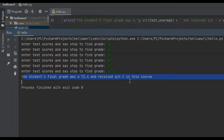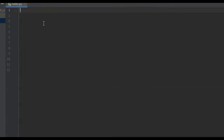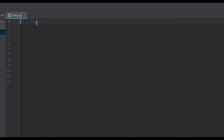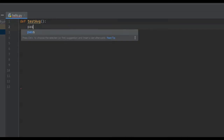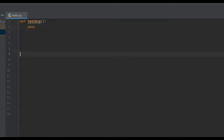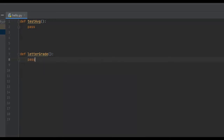In the next section of this tutorial, I'm going to show you how to create this program yourself. For the coding section, we're going to start out by creating two functions. The first function is going to be the test average, and the second function is going to be the letter grade. For now, we'll say pass on both.